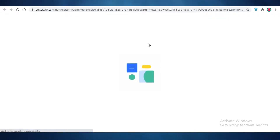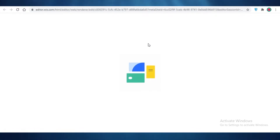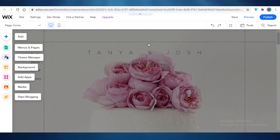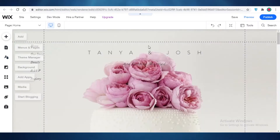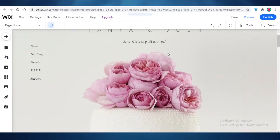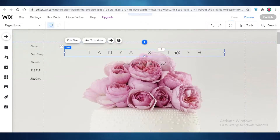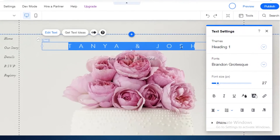It usually takes a couple of minutes to load a template on Wix. Now you can see our template has been loaded and it's a very gorgeous template. Obviously we're not Tanya and Josh — we're going to change the names starting off.